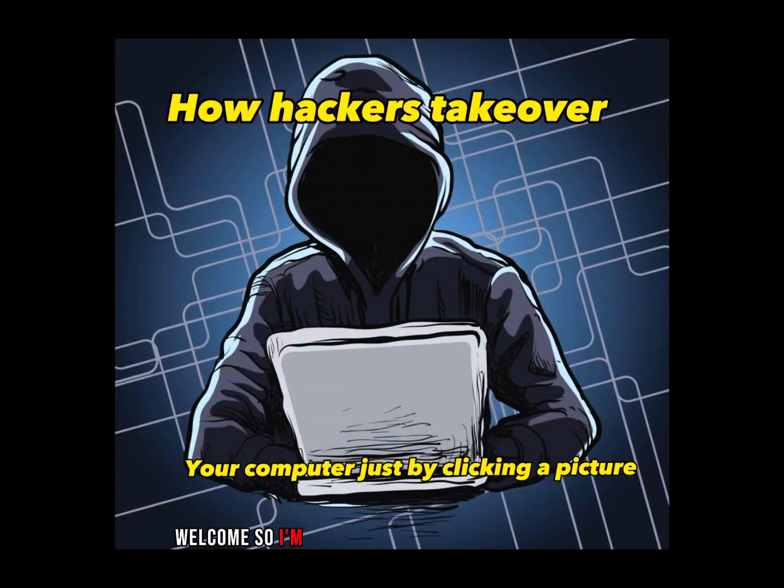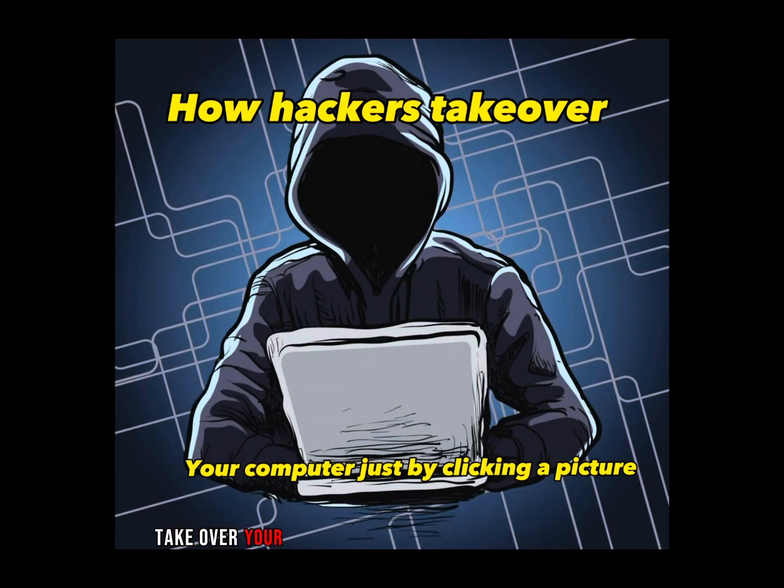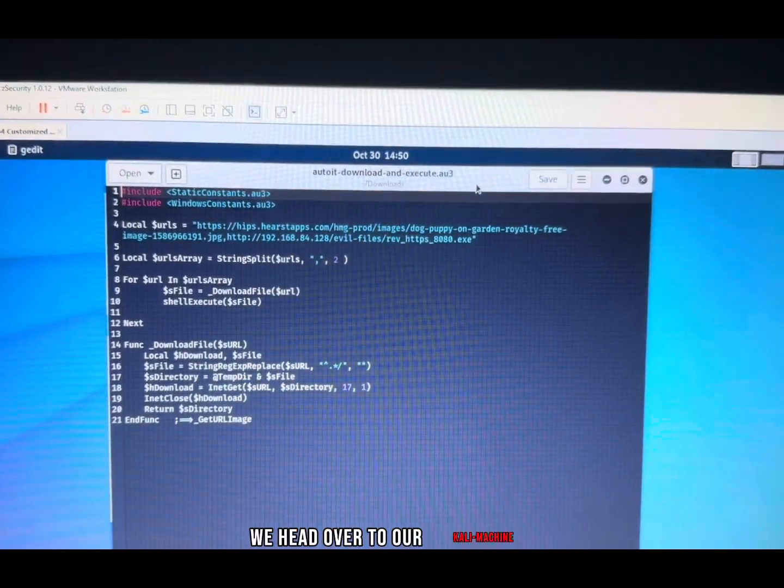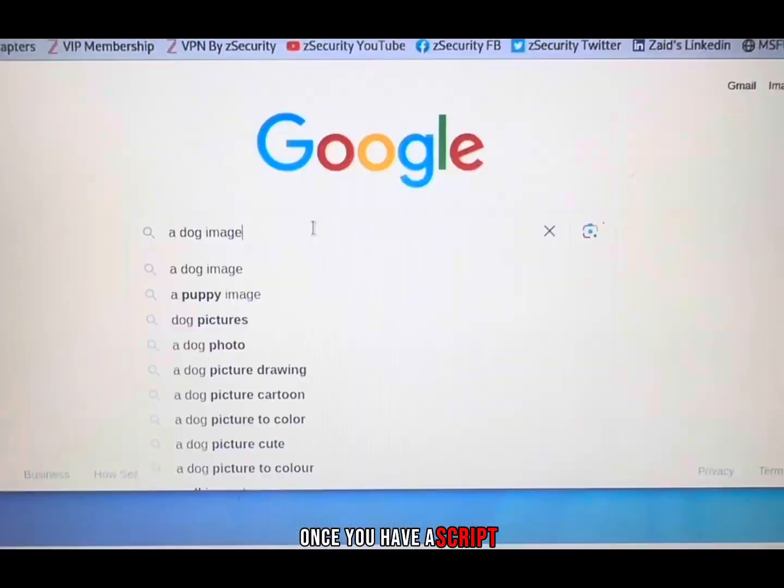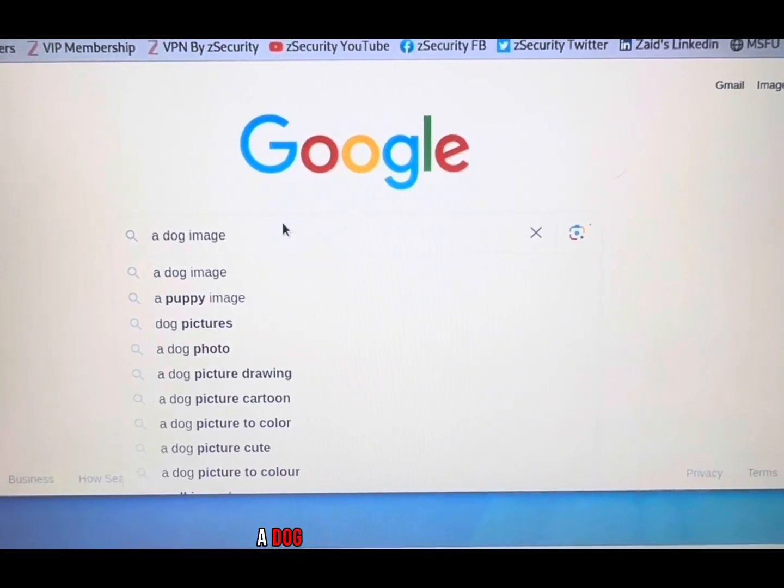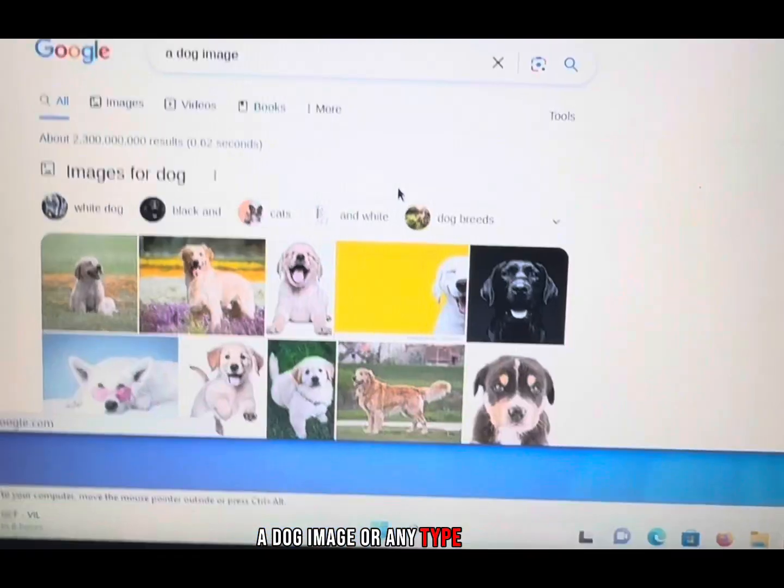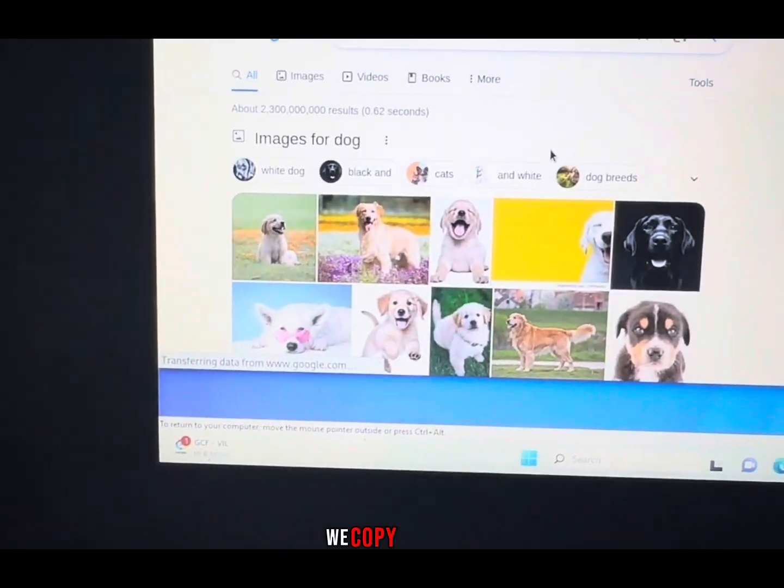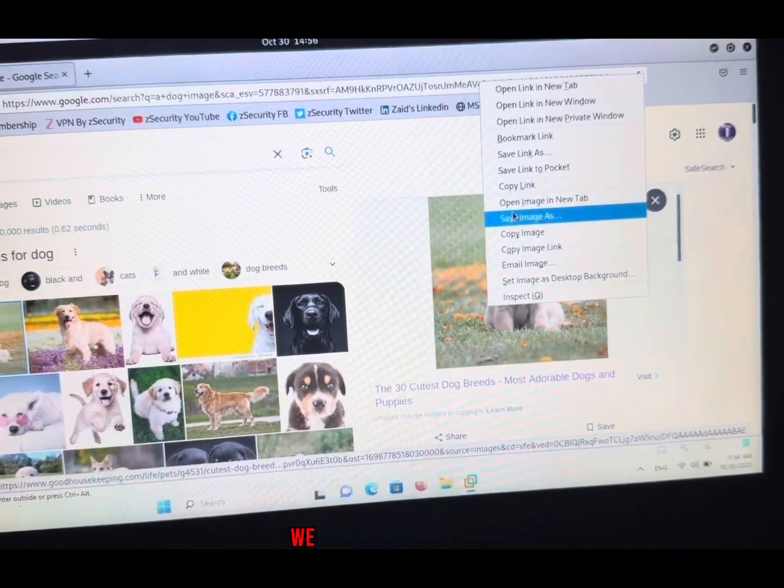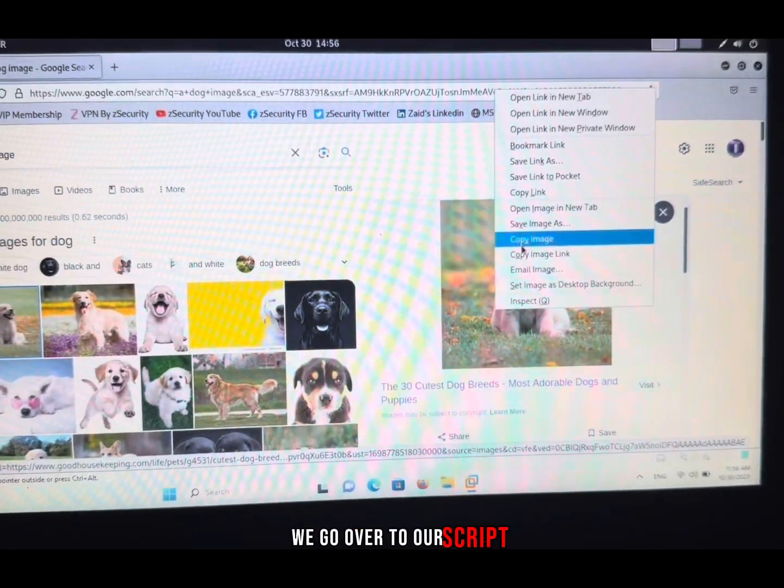Welcome, I'm going to be teaching you how to take over your computer just by using a picture. First, we head over to Kali. Once you have a script, we look for an image, a dog image or any type of image. We copy the link, and when we copy the link, we go over to our script.